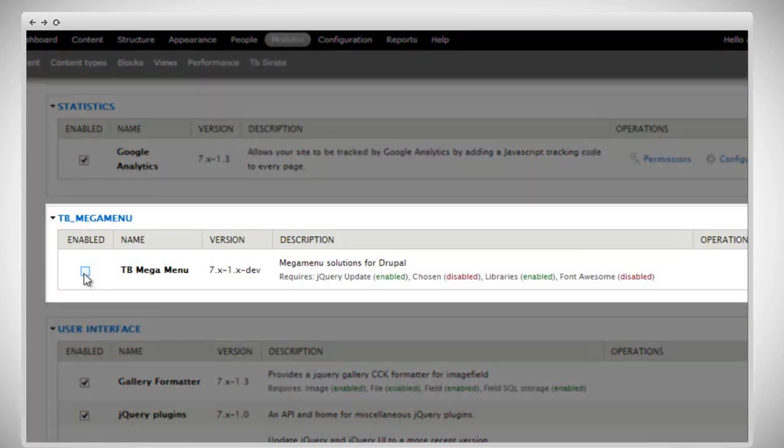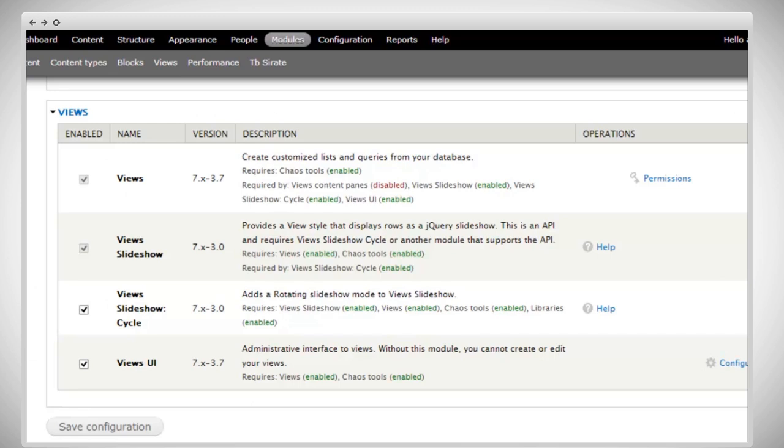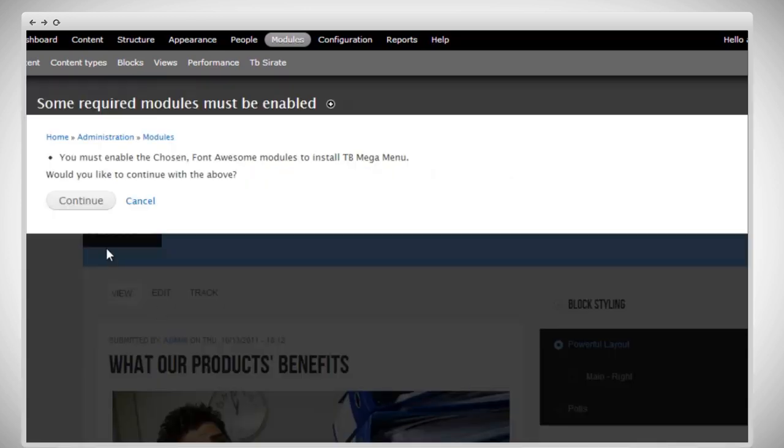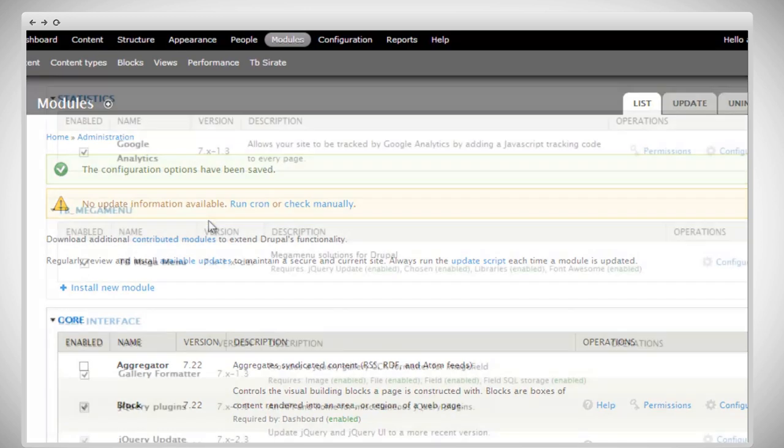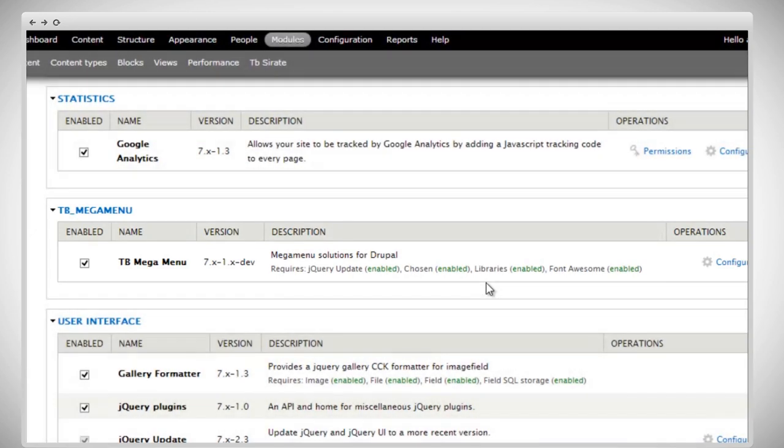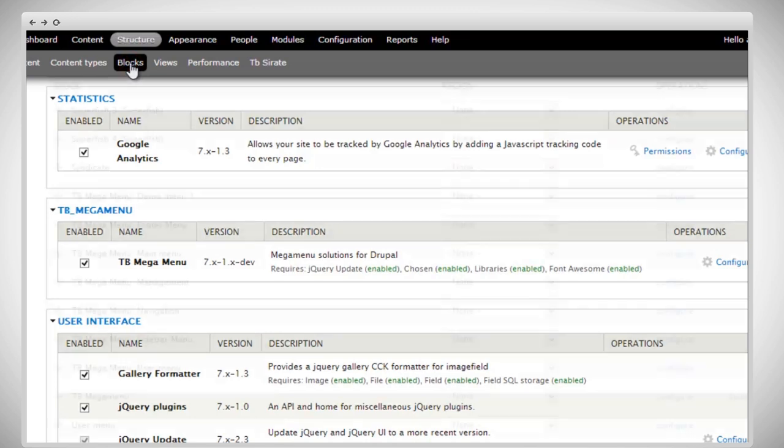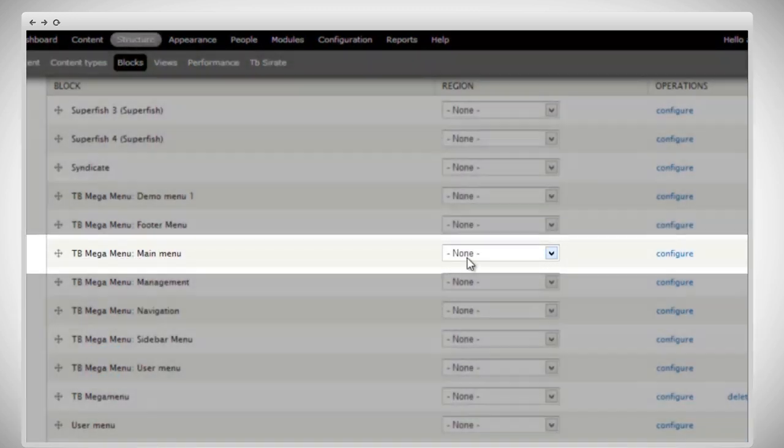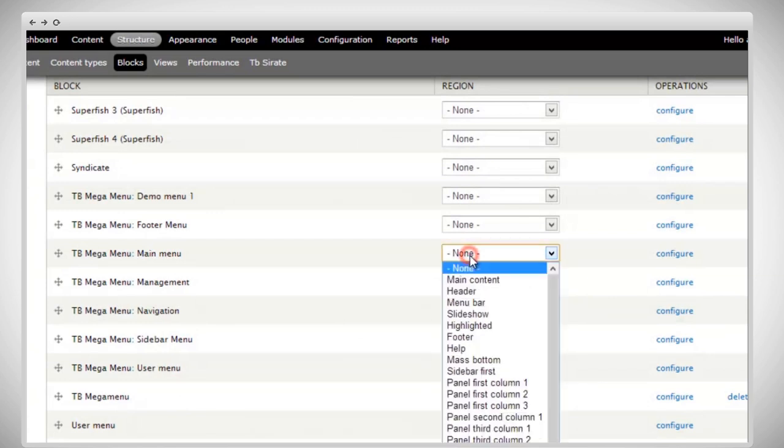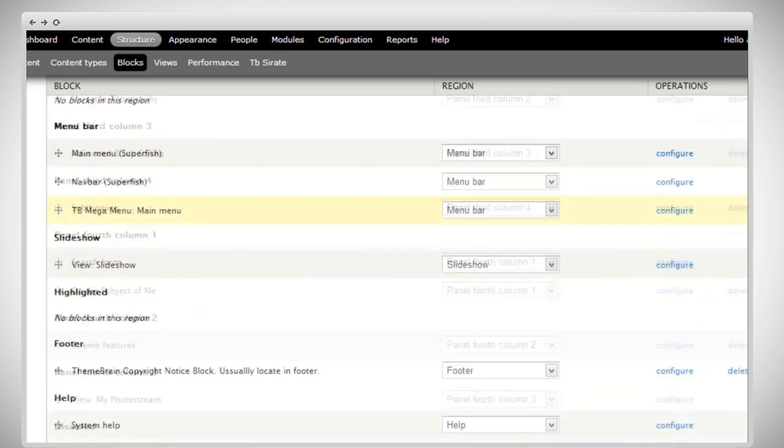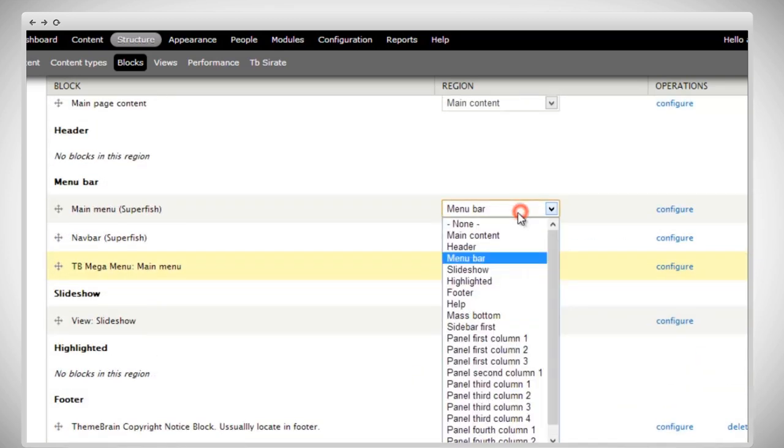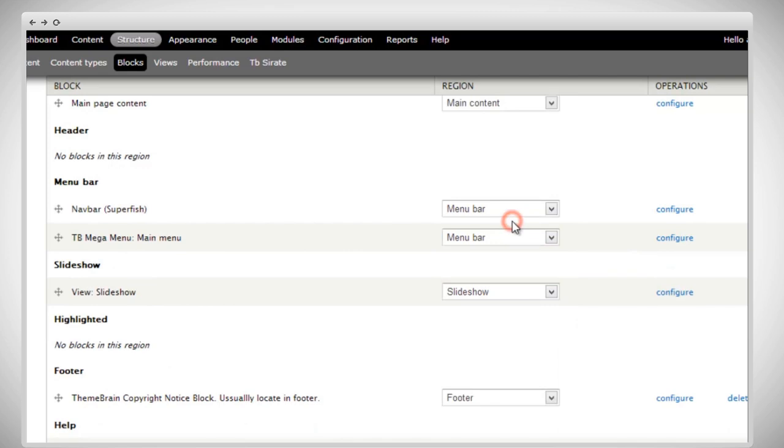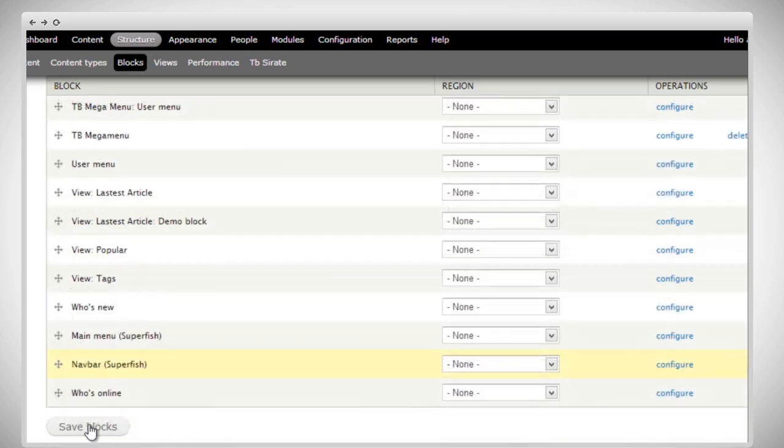In the module page, check the TB MegaMenu and then save configuration. All right, click on continue and this will enable the two new installed modules. Great, all of our modules, as you can see, are installed and enabled. And now we just need to set the main menu to the navbar. To do this, access the blocks. Scroll down till you find TB MegaMenu main menu and then set it to menu bar. Go back to the top. And now set the main menu and navbar to none. And save the settings.